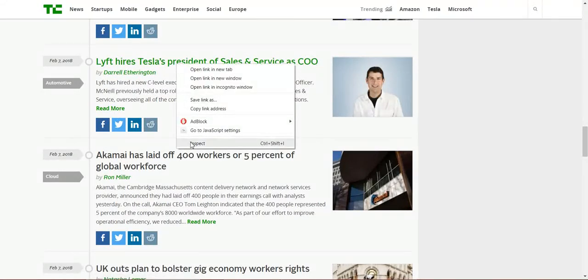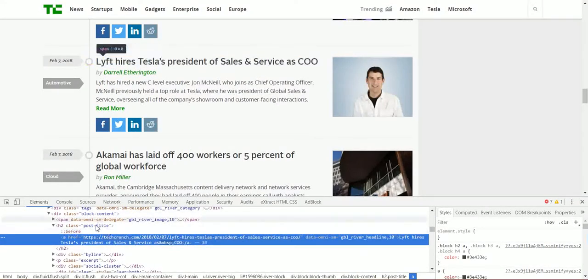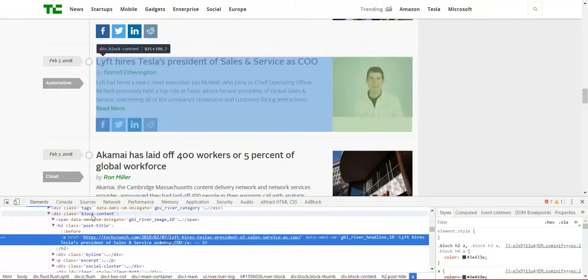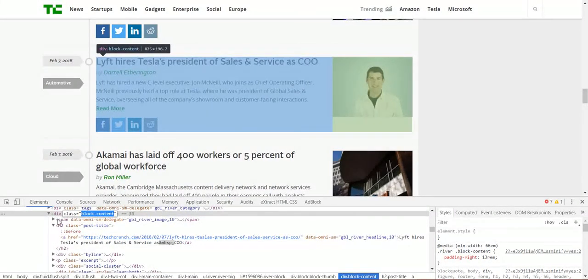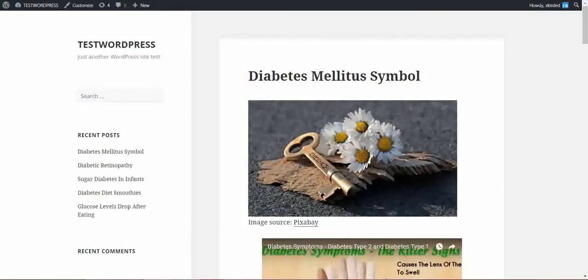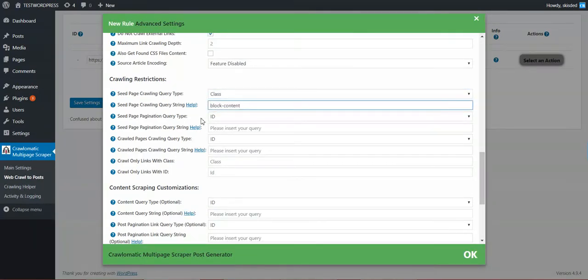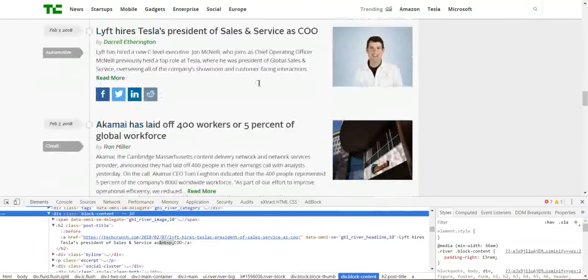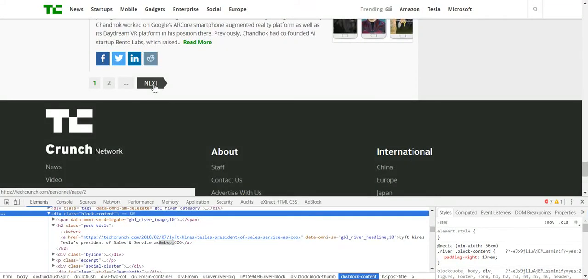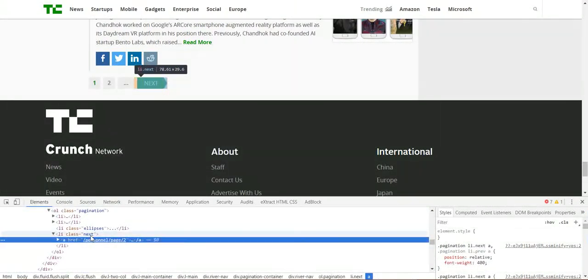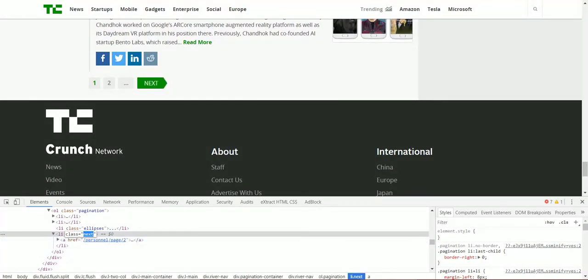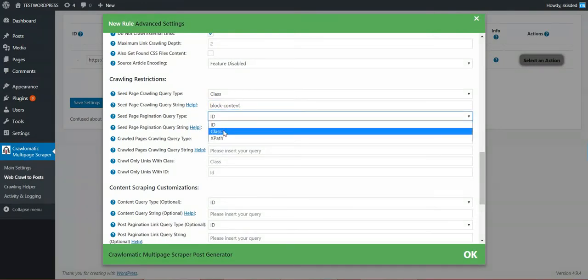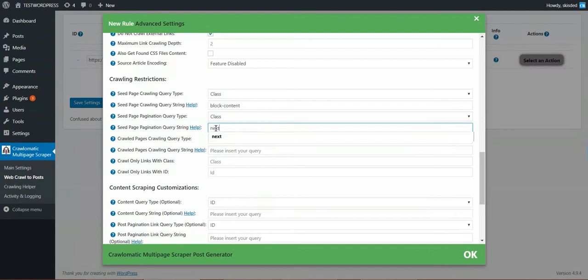Seed page crawling query type. Let's click on the title of one link. Click inspect. And you can see that it has class block content. Copy the upper div's class block content. Copy this. And select class because it was a class, and paste block content. Now we can scroll down and inspect the next link. And as you can see the next link has a class which is next, named next. So the seed pagination query type is class, and next.